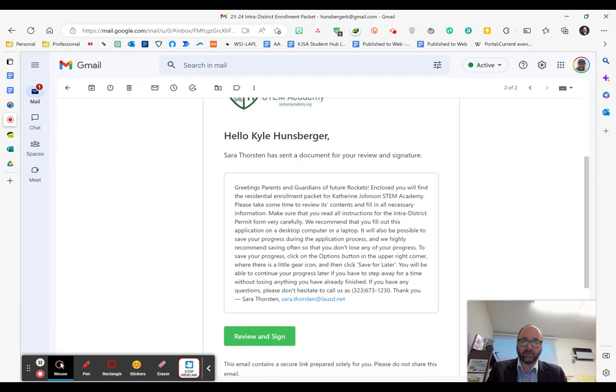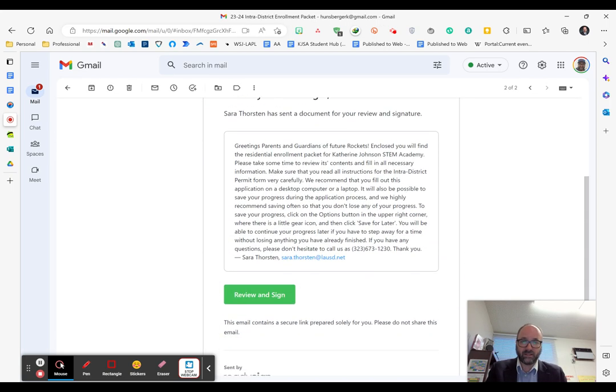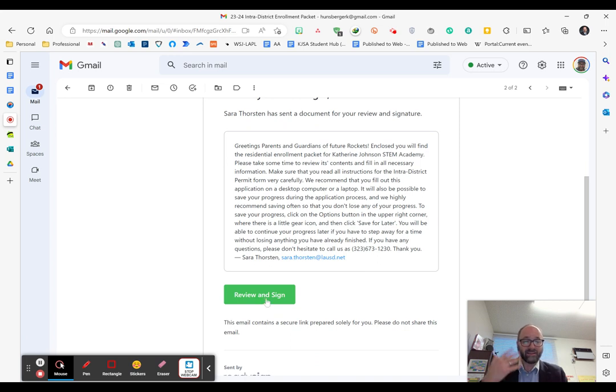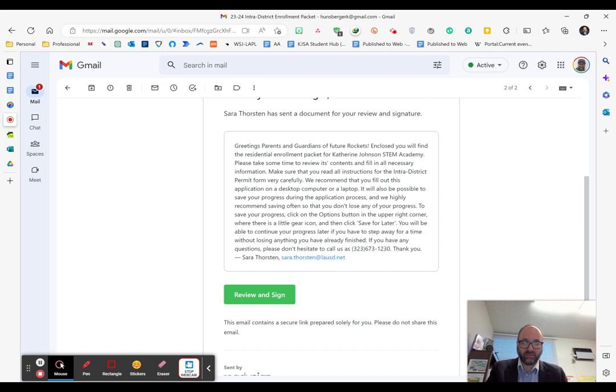When you open it up, it'll give you some initial instructions, which you can read, and then an opportunity to review and complete the document. We do recommend that you fill this out on a desktop or laptop computer and not a smartphone.